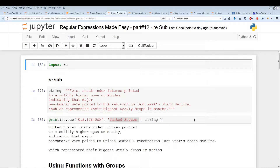What's going on guys? In this video, I'm going to introduce you to the regular expression method re.sub. There are some nuances that you should be aware of when using re.sub, so I'll go into a little more detail as to how you can efficiently use re.sub.